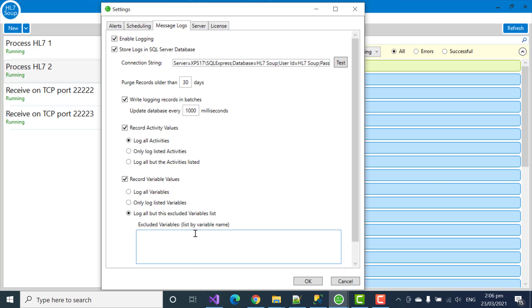And if I know the name, it's called my message, for instance. That would now be excluded from the database and would reduce the database size.